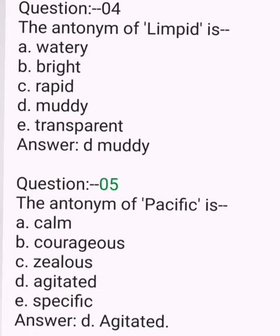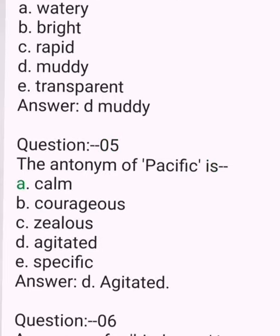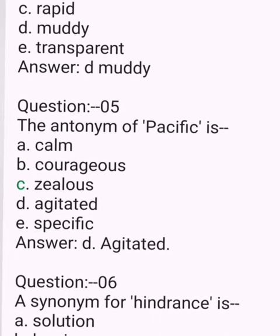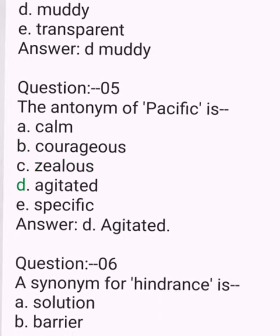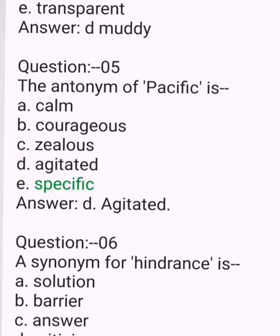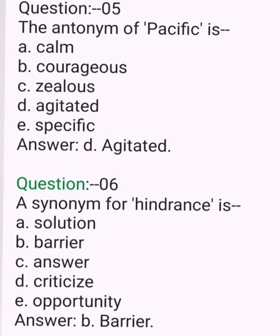Question 5. The antonym of pacific is. A. Calm. B. Courageous. C. Zealous. D. Agitated. E. Specific. Answer: D. Agitated.